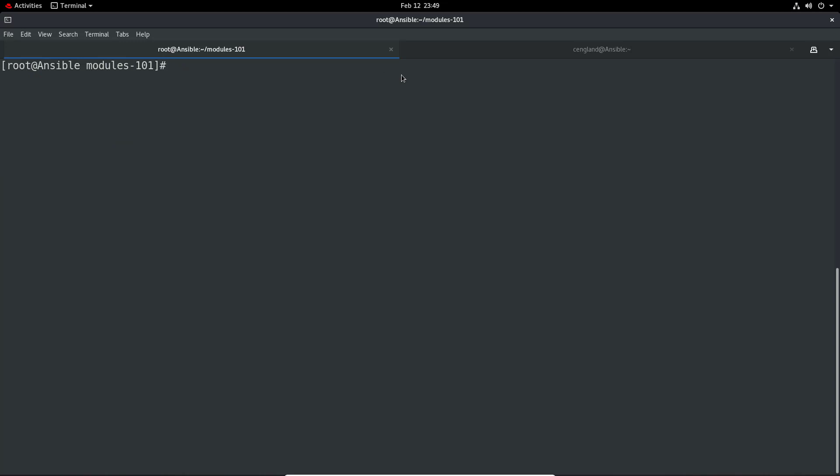You can see the power in that - we could do lots of things like yum update, yum install, yum remove, all that kind of good stuff.